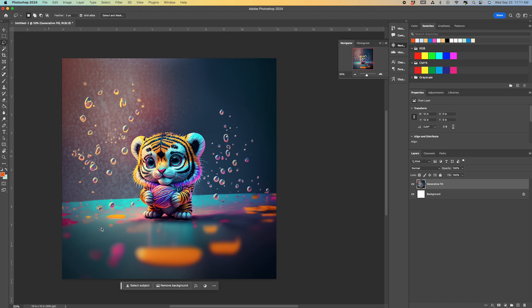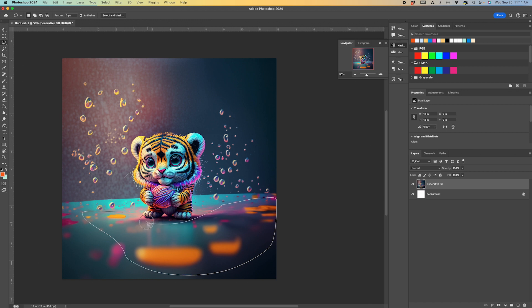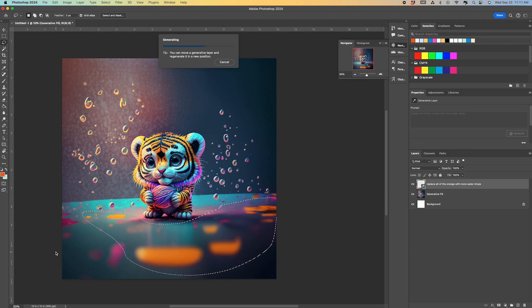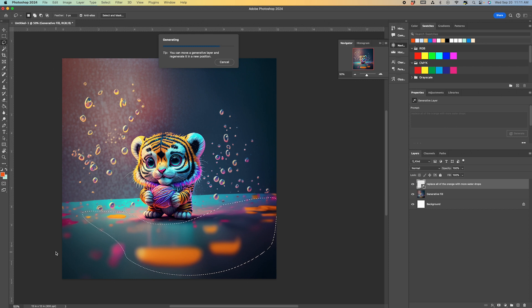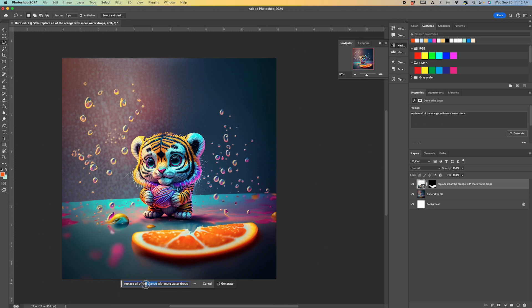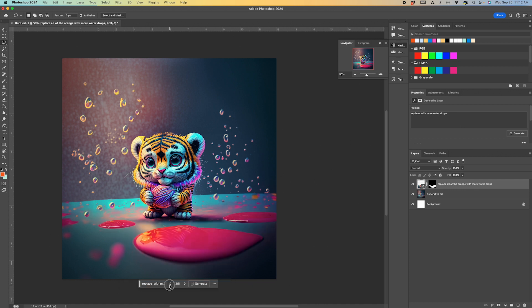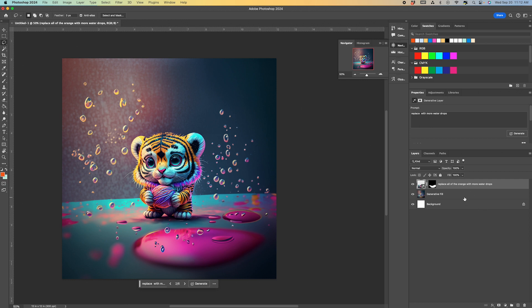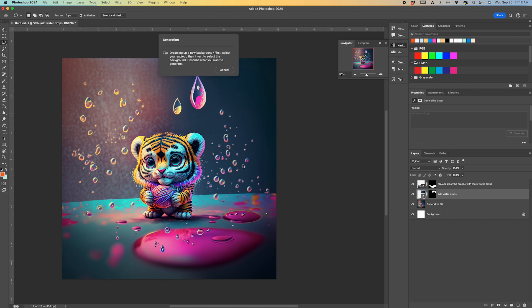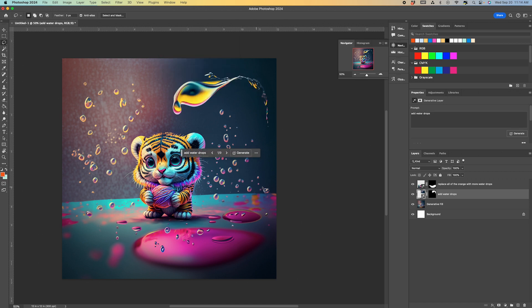And then I'm going to grab my marquee tool and I want to get rid of all of the yellow or orange. And I just typed in replace all of the yellow or orange with more water drops. So for some reason it gave me oranges. So we're going to take the word orange out and just use replace with water drops. So it gives me three choices to choose from. I like this choice the best. And I want to add something here in this blank space. So we're going to add water drops. You just keep generating until you end up with something that you like. I kind of like that one. We're going to leave this one.